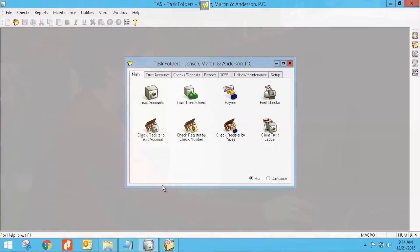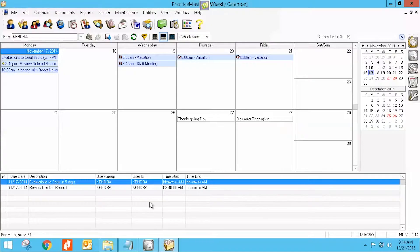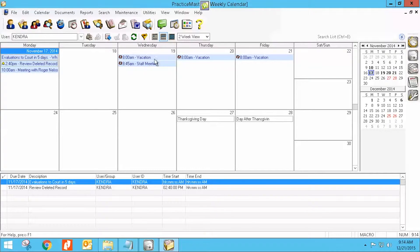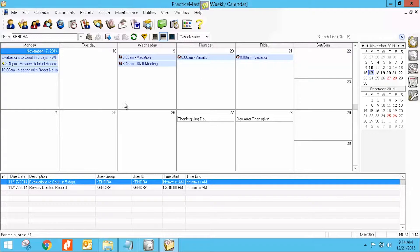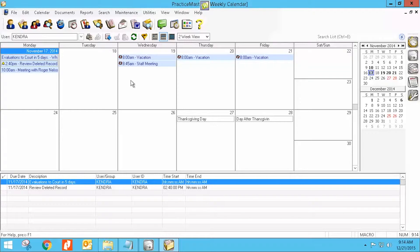Sometimes when we are in PracticeMaster and we're looking at our calendar, someone else in the office may put something on our calendar and we may not see it immediately. There's a couple of different settings that can control that and then there's a manual way you can just refresh your calendar to make sure nothing had come in before you schedule another appointment.